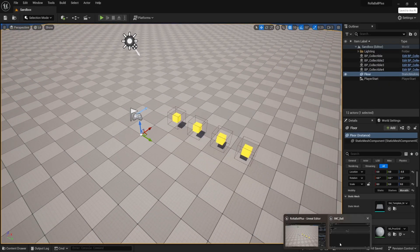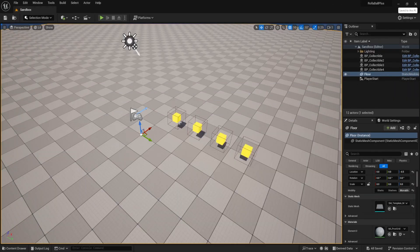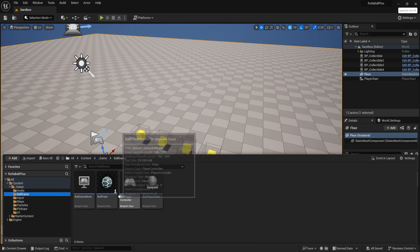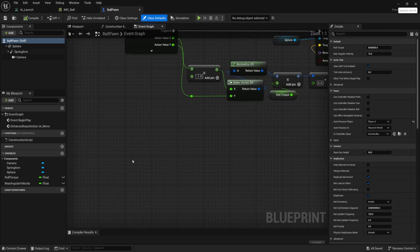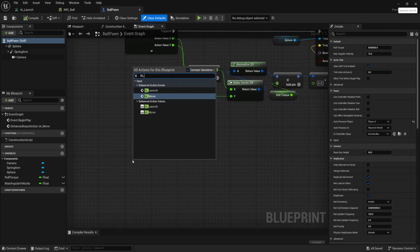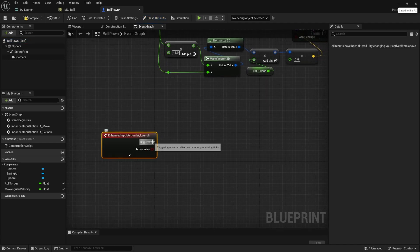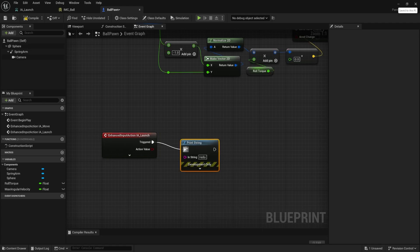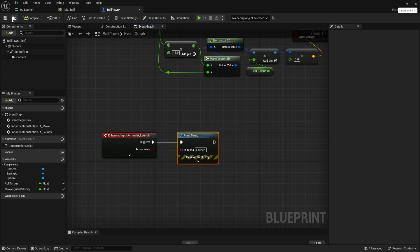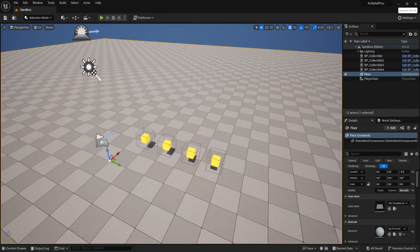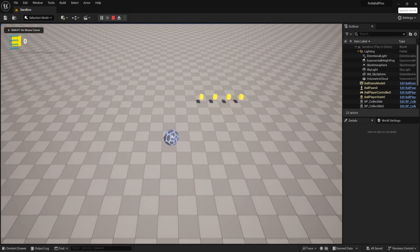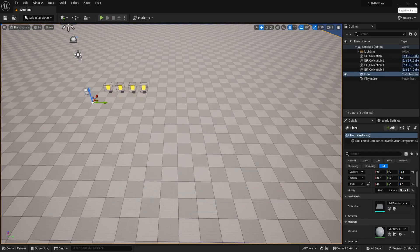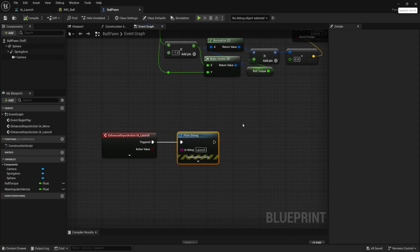Let's test this out — also make sure that you save. Go to our ball pawn and we're going to add another input action event just like we did with our move. Right-click, IA input action — we'll choose launch under enhanced action events. Now we're just going to print a string to make sure it works: print string 'launch'. Compile, save. Open it back up and hit play — all I want to do is click my left mouse button to make sure it's printing the string. Launch, launch, launch — okay, that's exactly what we want.